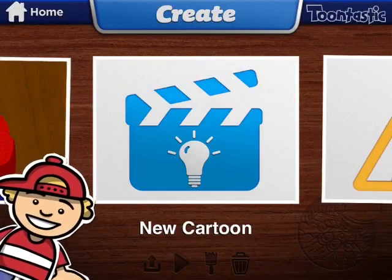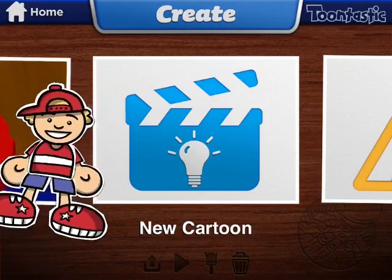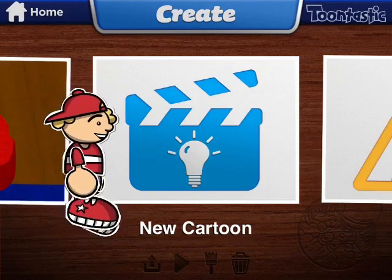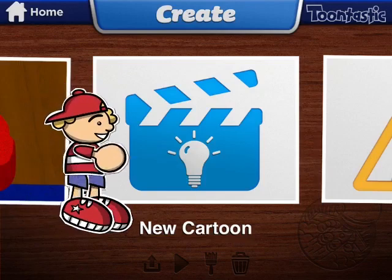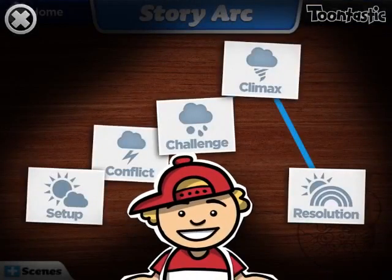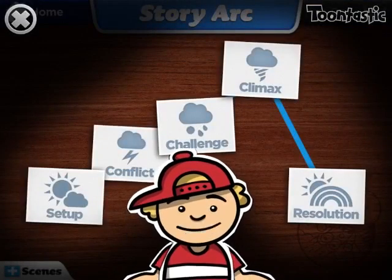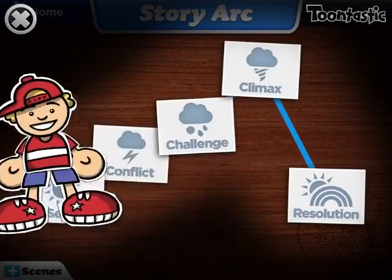Step 1. Hit the create button right here — the new cartoon button — when you hit create cartoon. Then, once you've created your cartoon, it'll show up the story arc.